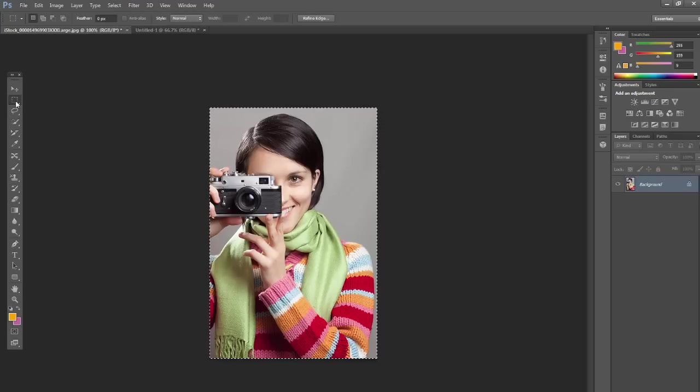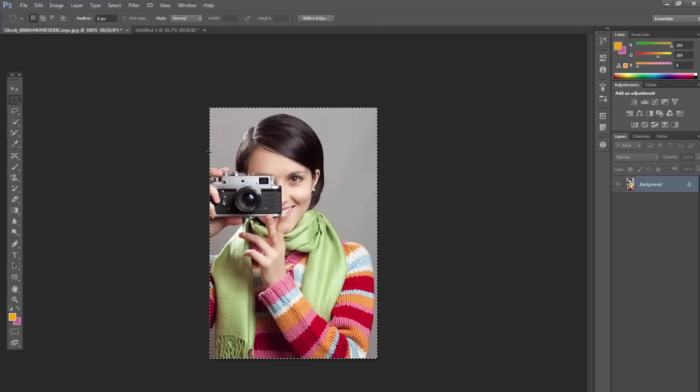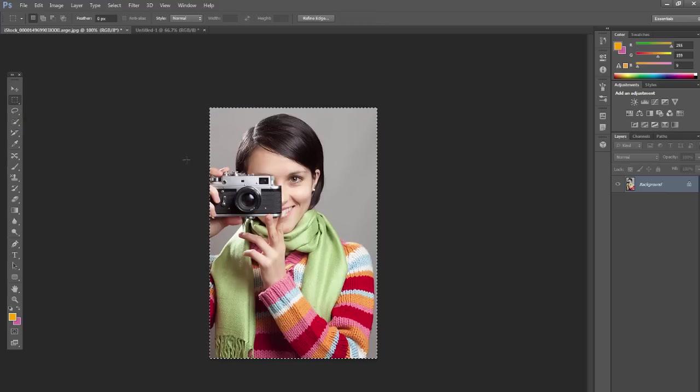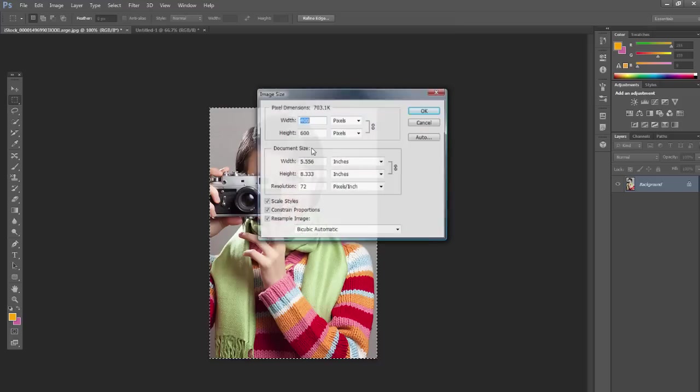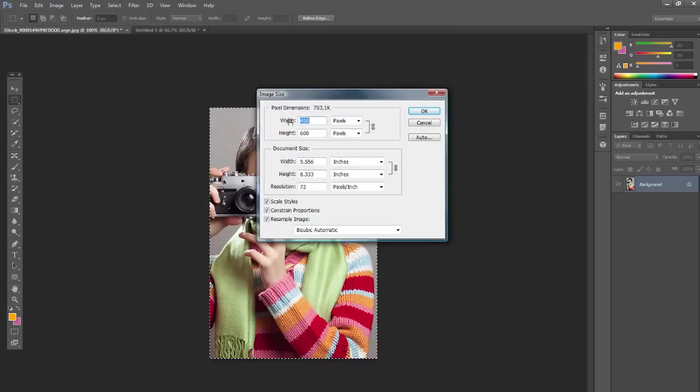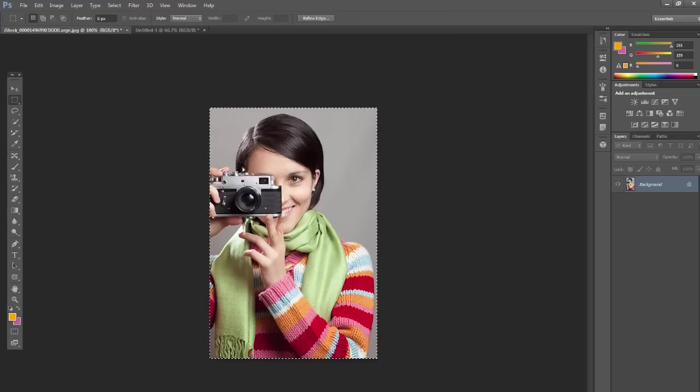So I have a photo here. Go ahead and open up a photo and make it a little bit smaller. Mine is about 400 pixels by 600 pixels. So go ahead and resize one.